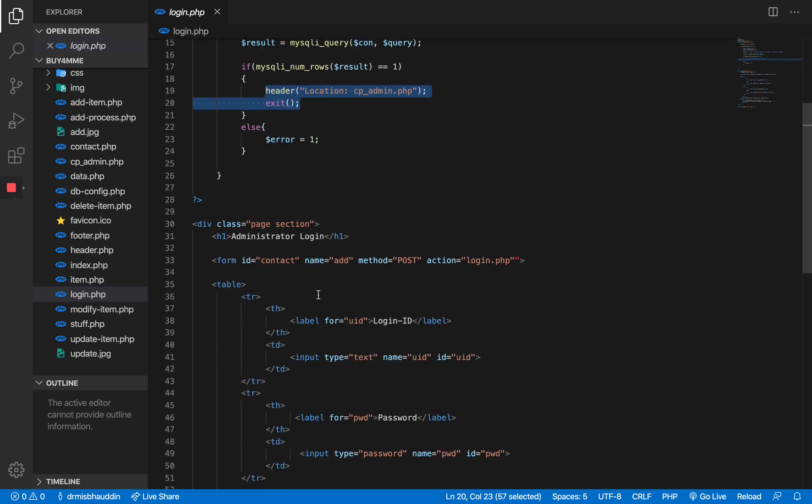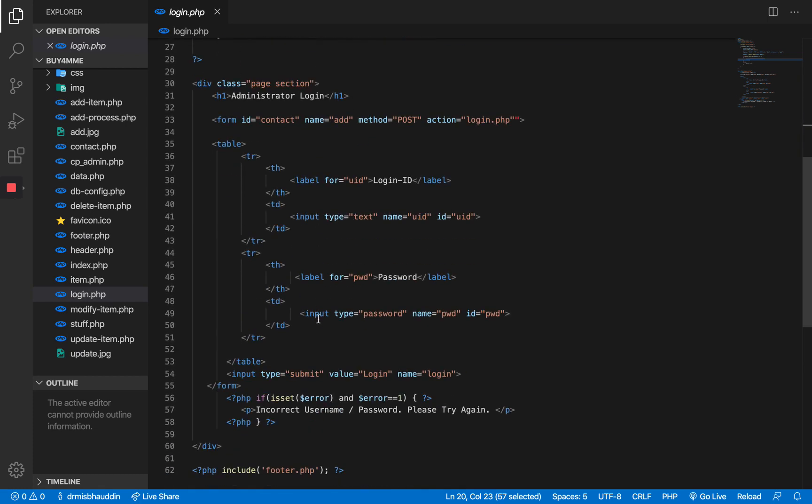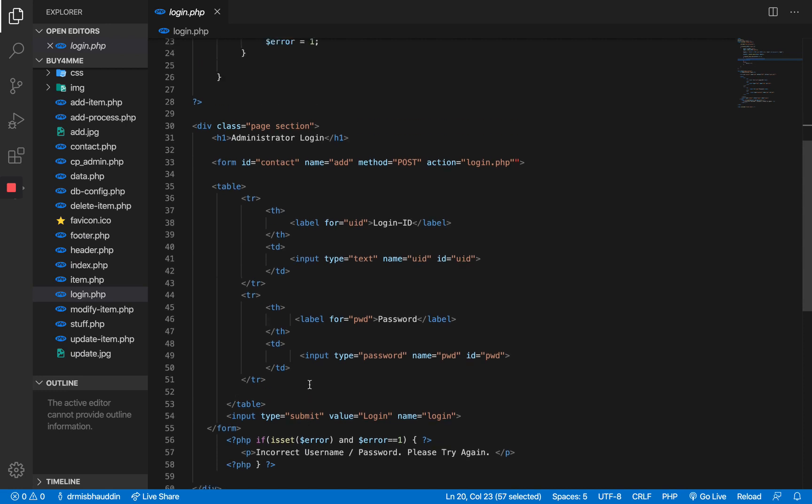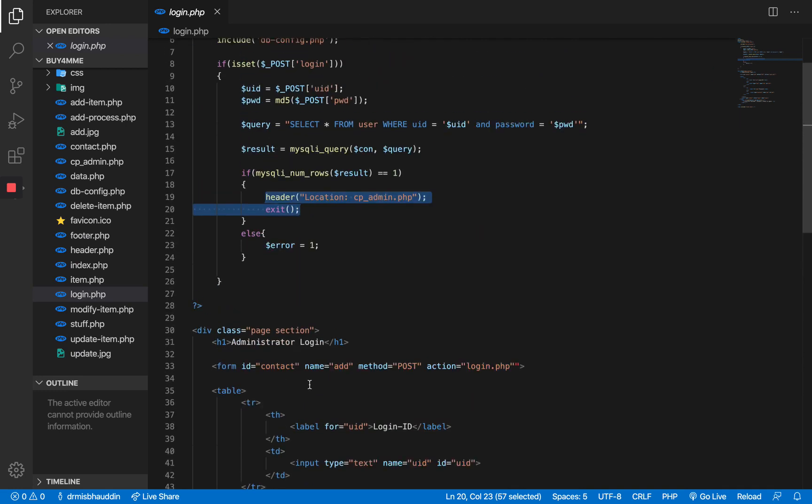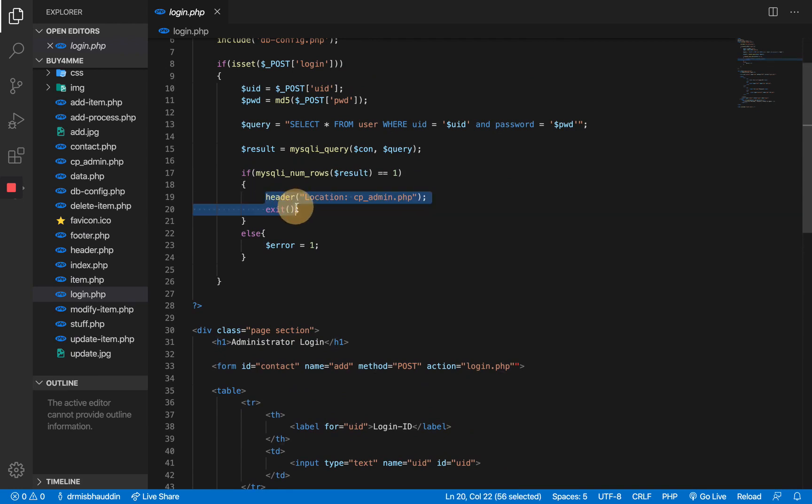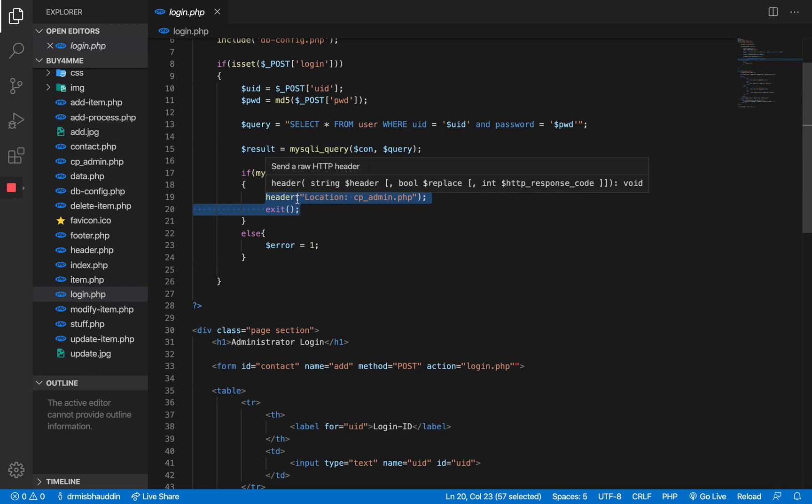If it's one that means successful. Now we were not doing much here, we were actually just redirecting to the cp_admin page. Then else we just said error one and then we went down and displayed an error message saying that the username and password is incorrect, please try again later. So what we have to do right now is add the functionality here inside. Once the user is successfully authenticated, this is the place where we start with the authorization process.